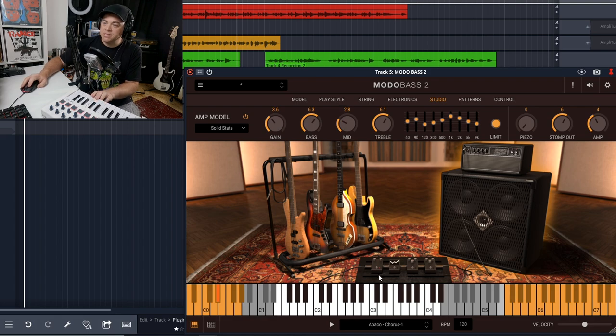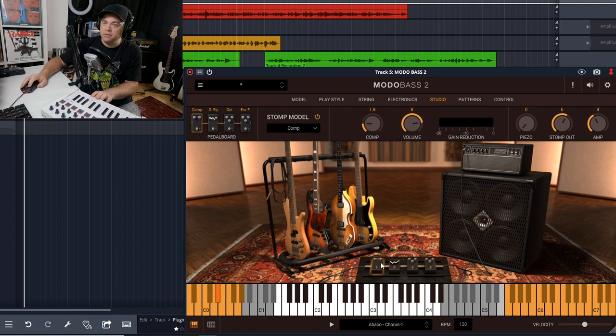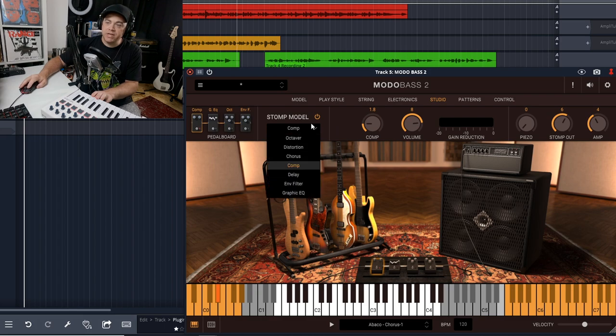And then you can see we have some pedals down here. If we click on one, you can see this is a compressor, but we can change that to be whatever we want. We can change it to a distortion.